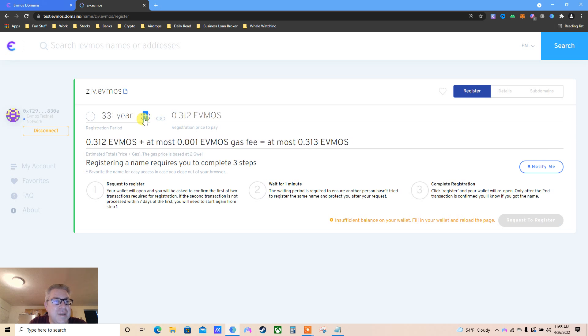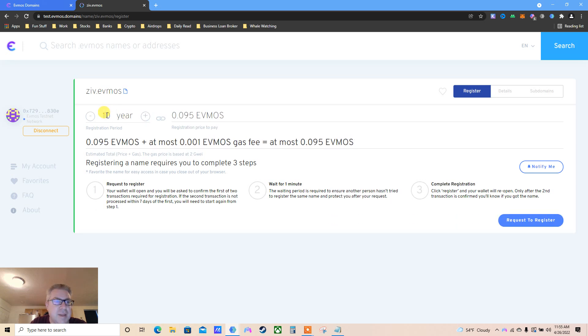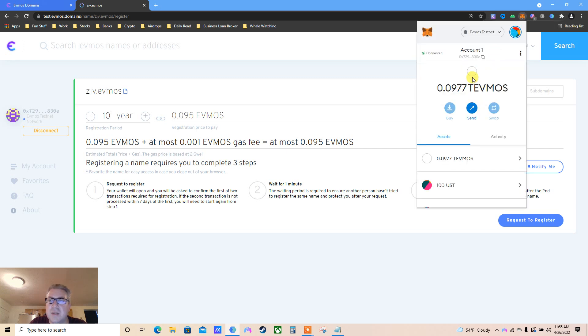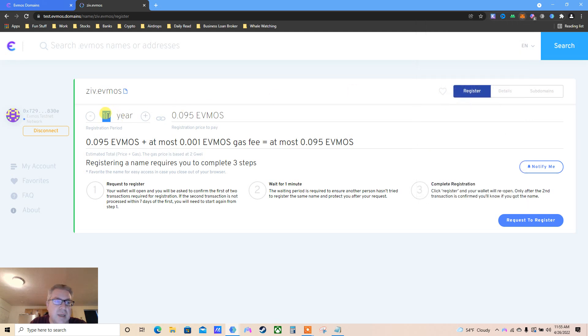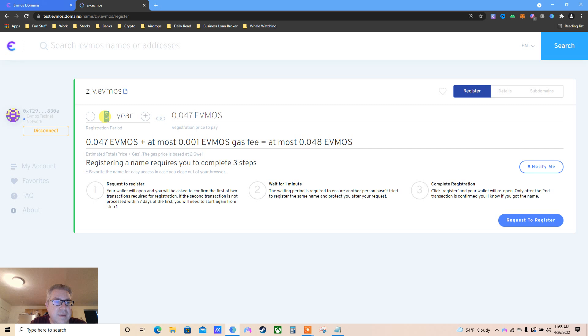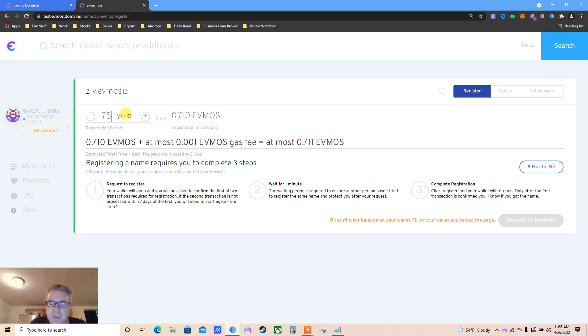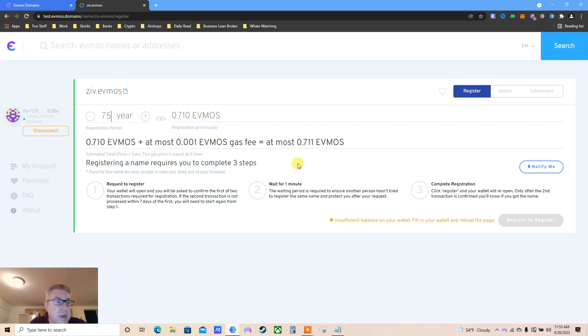Let's do seven years, that's a good number. Five years is fine - 0.07 Evmos and 0.001 Evmos gas fees. Click register.